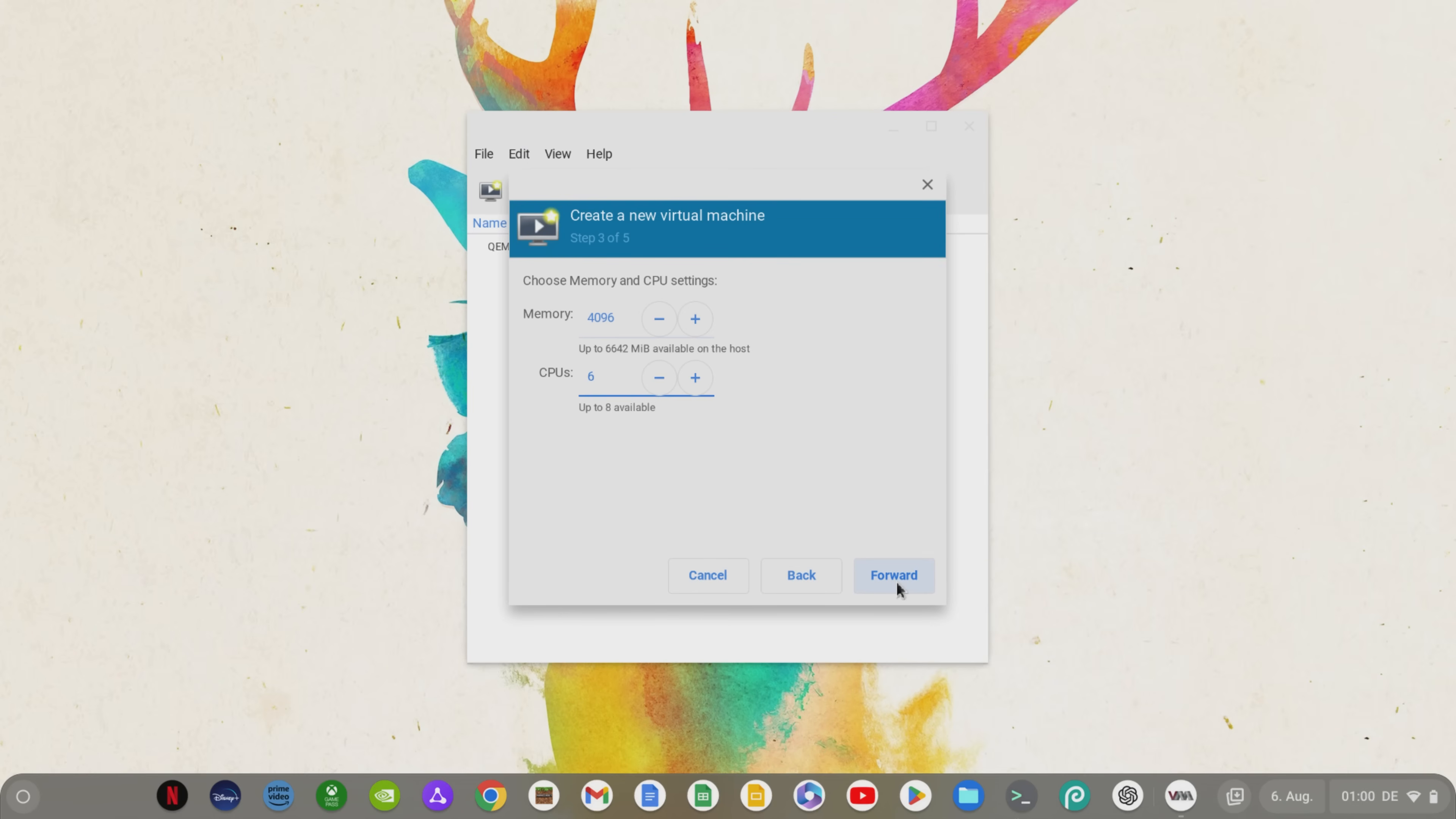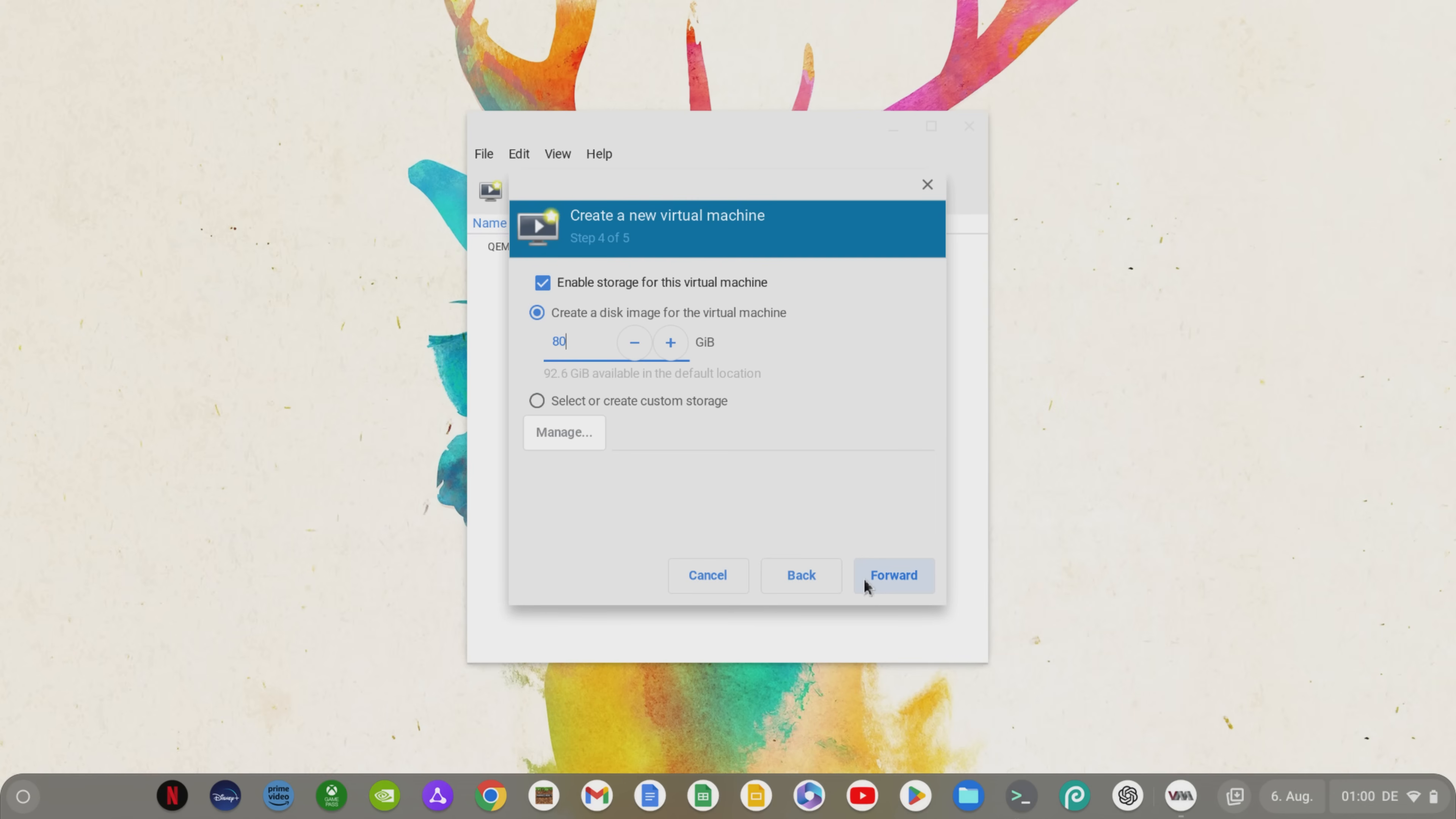Now let's go forward again and define how much storage space the Windows virtual machine should get on your Chromebook. Note here that the virtual machine will only have the amount of memory you gave Linux during installation. Again, I'm being generous here and giving the Windows virtual machine 80GB of space and clicking forward again.